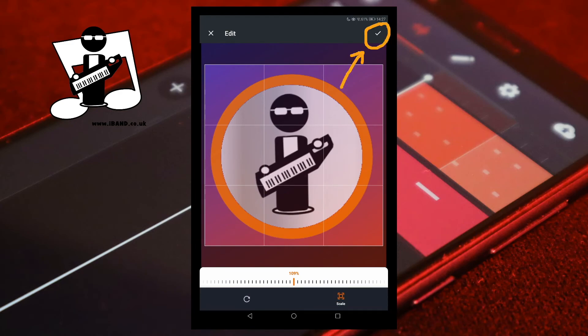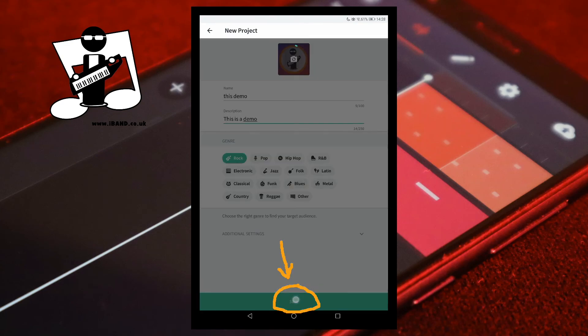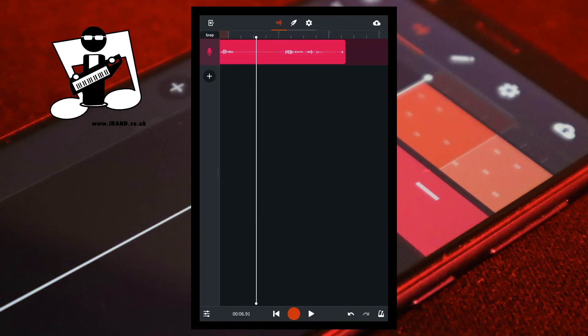Tap the tick icon to accept your image. Then tap on save and tap the back button on your device.